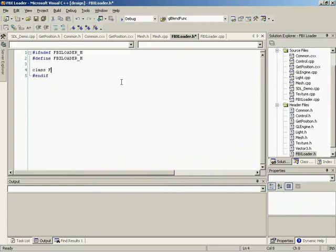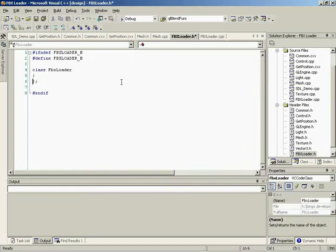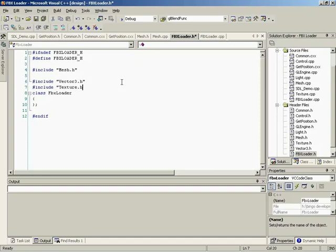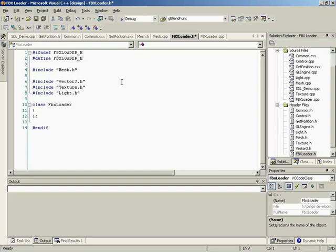Some main things we need for our header file: obviously we're going to need to define our FBXLoader class. We're going to need to include our mesh, which we just created. We'll add more includes as we go. I'm sure we're going to use the vector3h, so let's get that included. We'll also go ahead and throw textures in, because we know we're loading in textures, and include light as well.